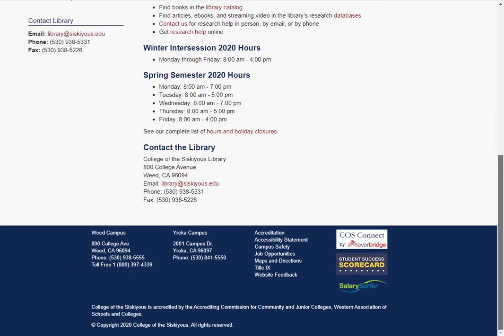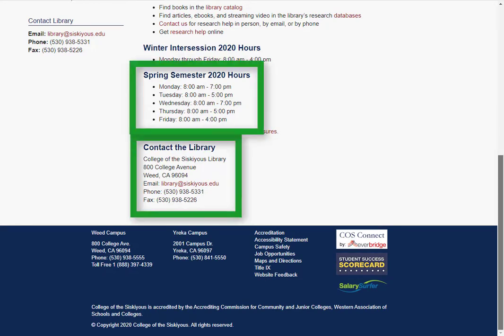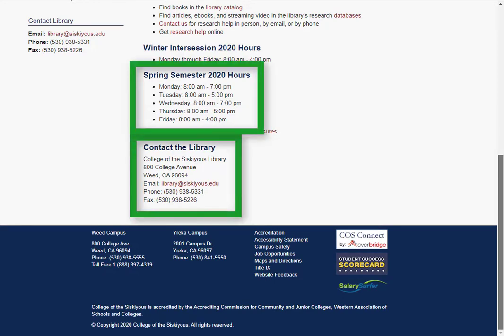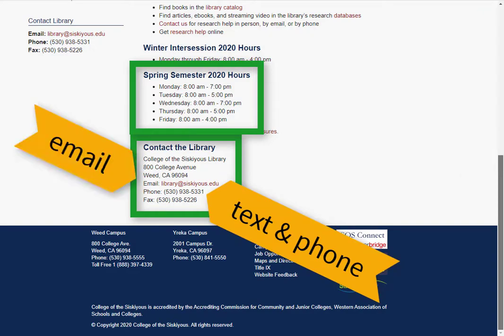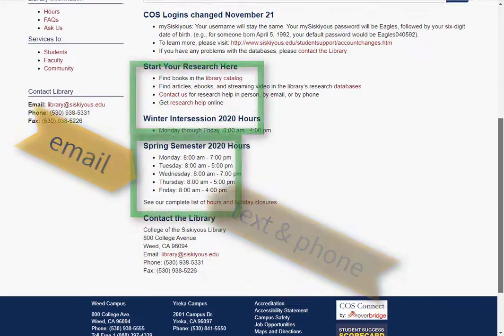Down at the bottom of our homepage, you'll notice our hours and contact information. If you have a question or want any kind of research help, we hope that you'll stop by the library and ask us. We really enjoy doing research and are happy to help. If stopping by isn't convenient, we can help you by text, phone, or email — whatever contact method works best for you is fine by us.